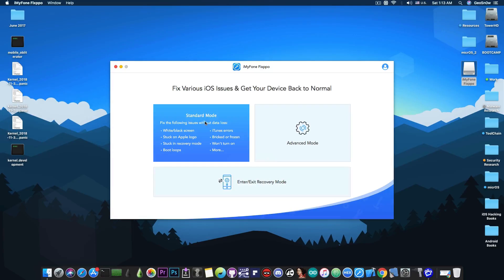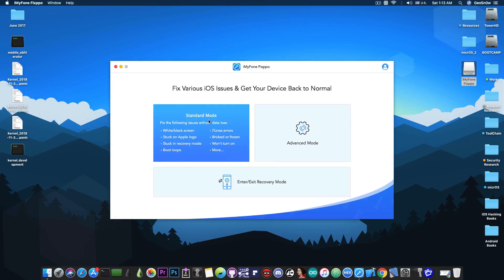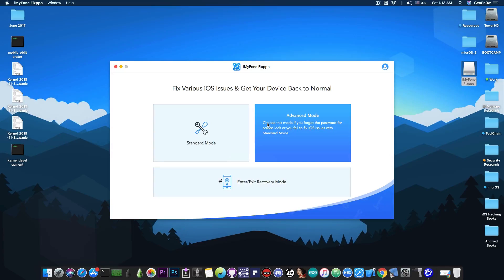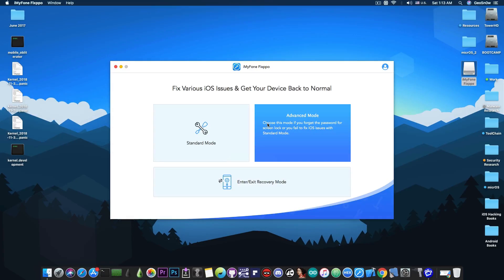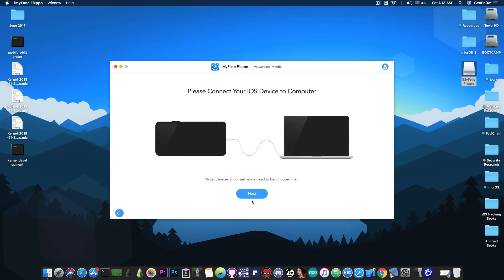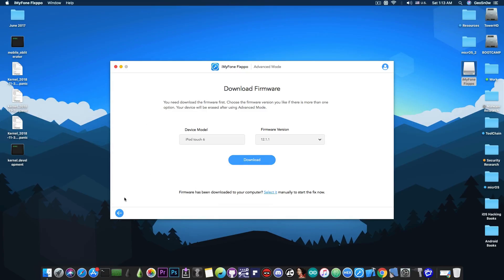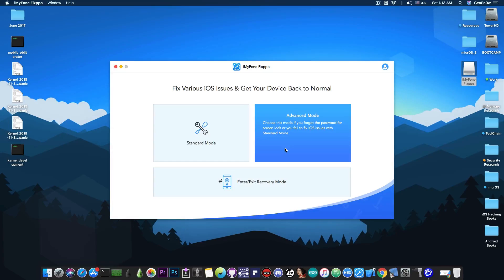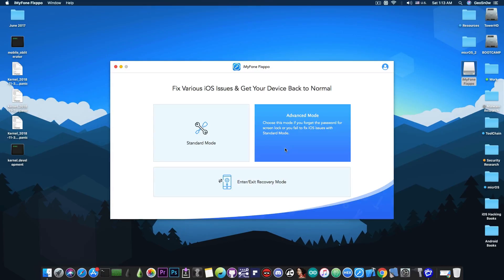Then of course, if the standard mode doesn't fix your problem, you can go with the advanced mode which is definitely going to fix your phone if it's a software issue but of course it's going to remove all your data. This one also updates your device to the latest version and downloads the latest version of the software. However, this one works for the passcode as well because it erases the entire content of the phone.